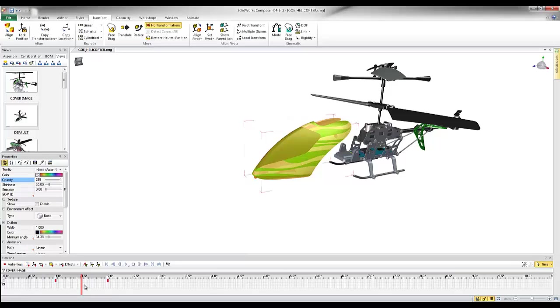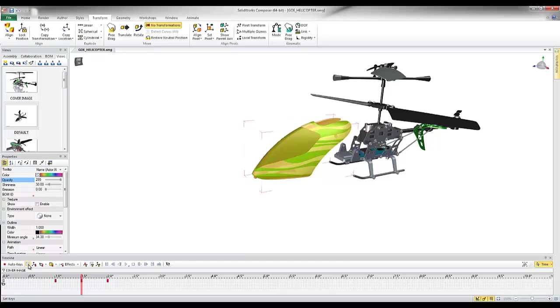So at one and a half seconds, I want to capture that the opacity is 100% opaque at 255, and I'm just going to go ahead and record that.